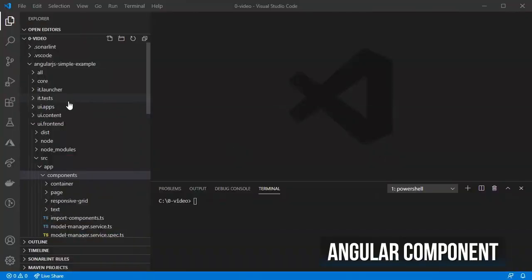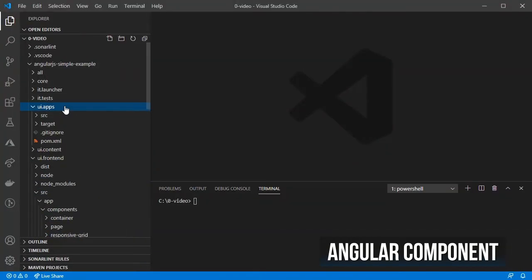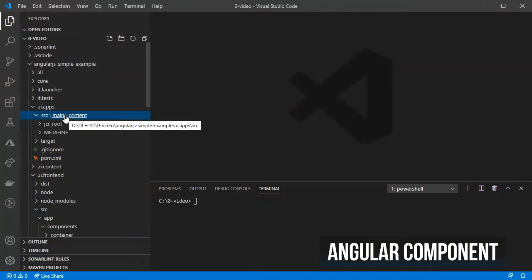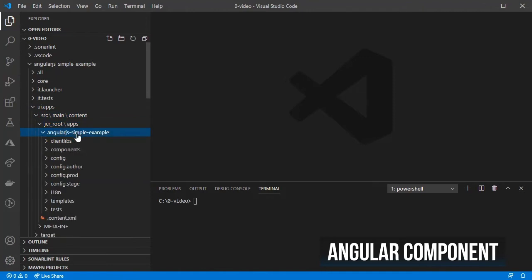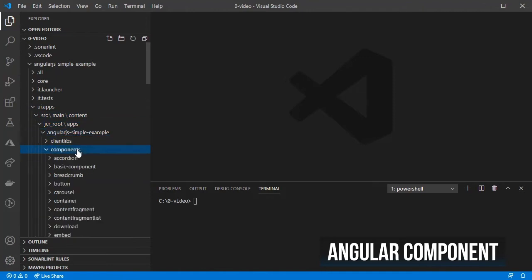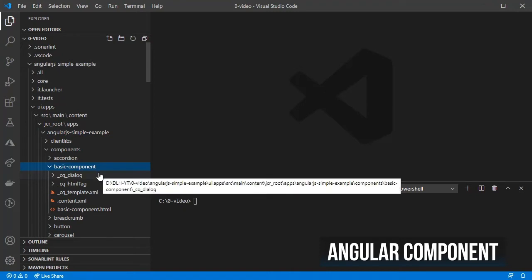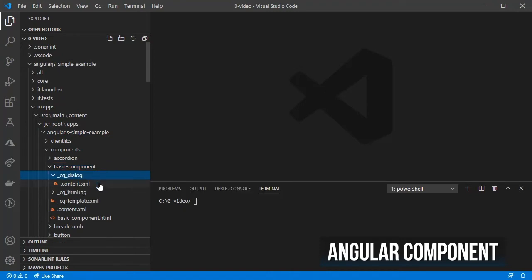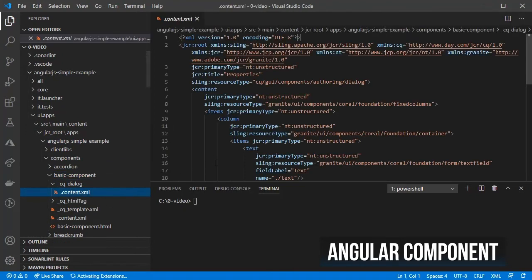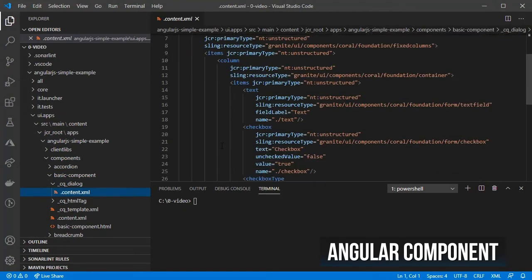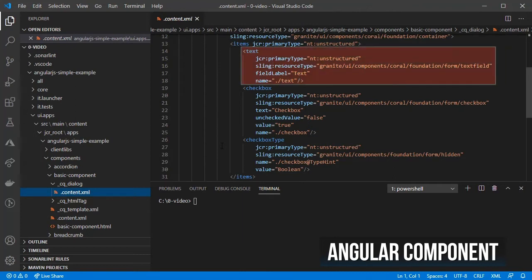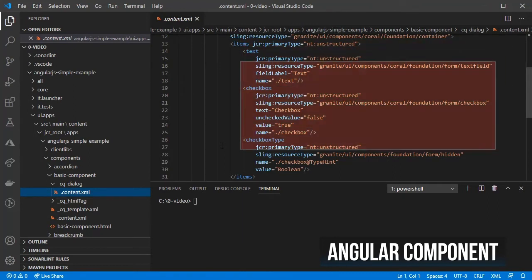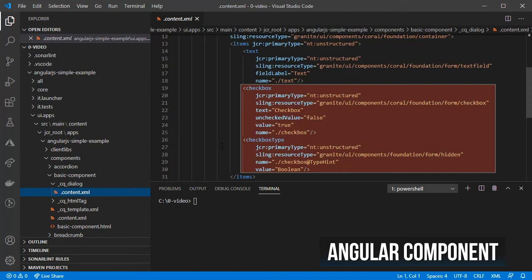After that, we should end up with a component inside Angular Simple Example Components called BasicComponent. If you check the dialog.xml file, you will find two example fields, one for the text and another for the checkbox.